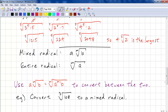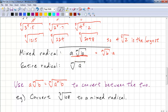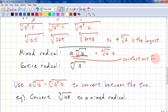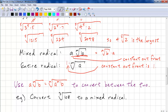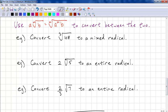You should understand these definitions: a times the mth root of b is called a mixed radical, while the mth root of b alone is called an entire radical. We can write either order, but the normal convention is to always place the constant out front. For an entire radical, the constant out front is just 1 — we can always multiply by 1 without changing the value.